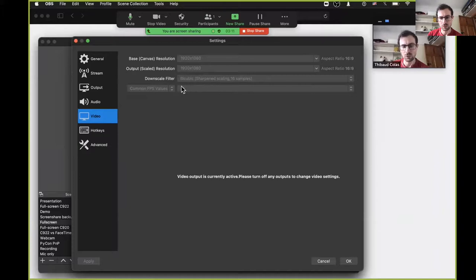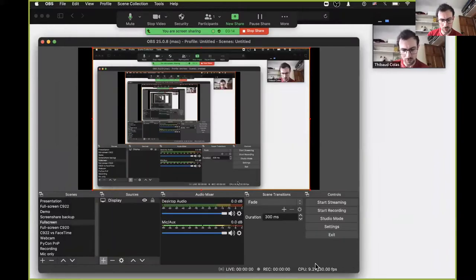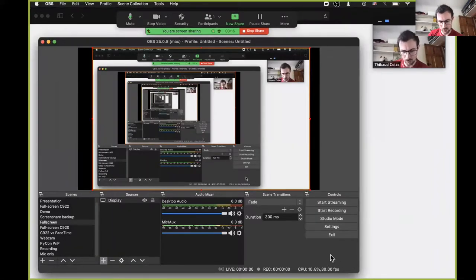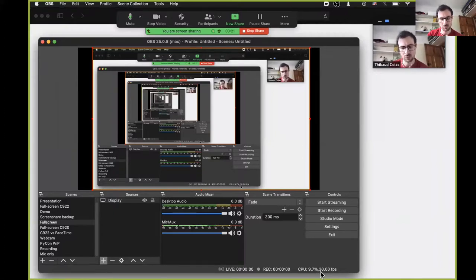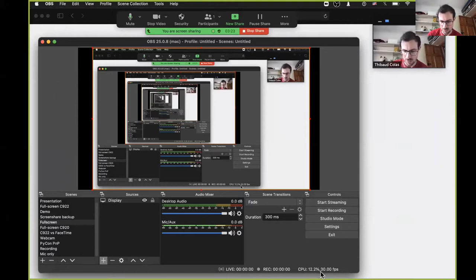This is currently running on a MacBook Pro from 2019, with CPU usage of 10% at 30 fps in 1080p resolution.